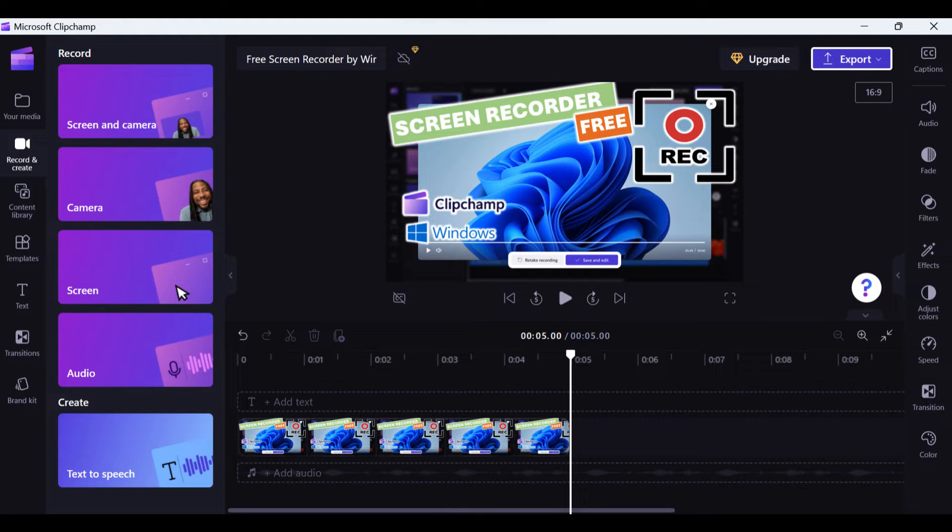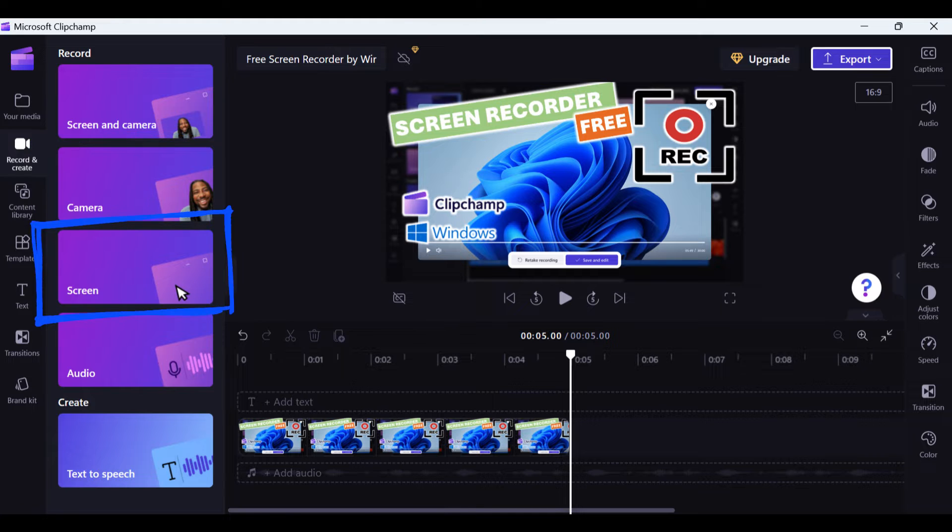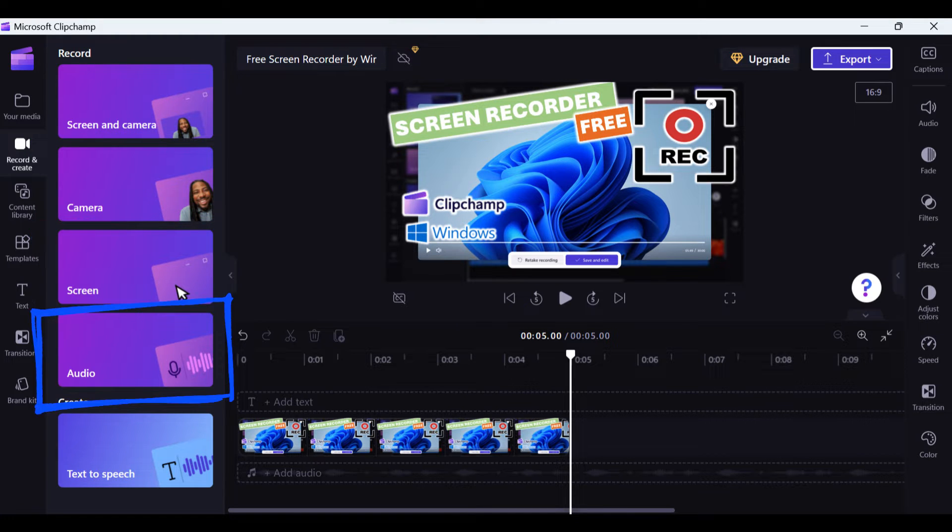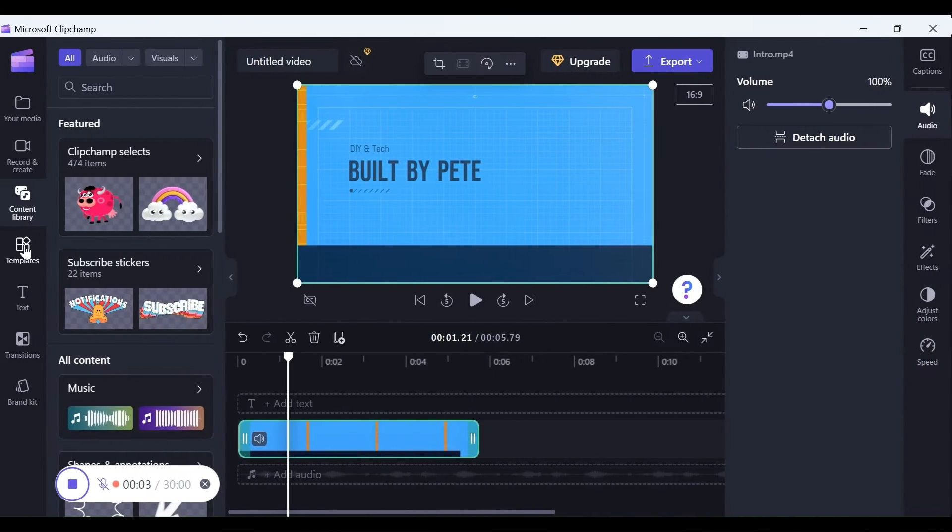It even includes screen recording features that let you choose to record your screen and camera, just your camera, your screen, or audio.